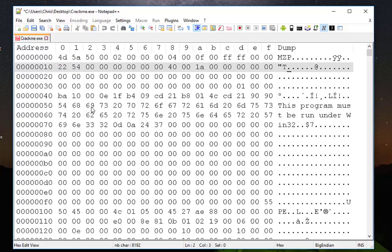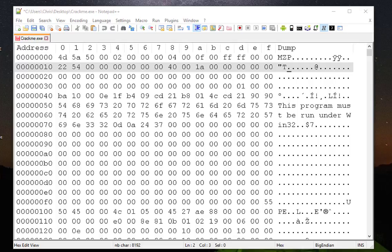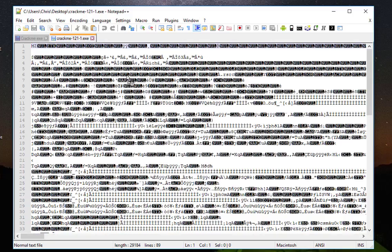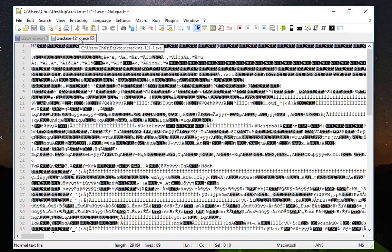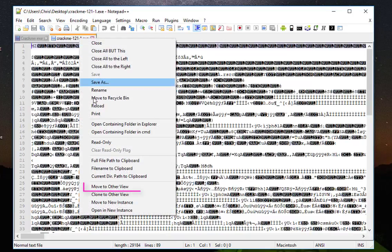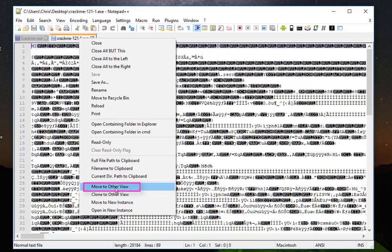You can even compare two hex files or two binary files. In order to do that I will open another exec file. I will open this another version of crackme for example. I will right click on it and choose move to other view.